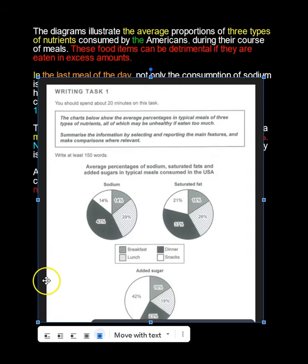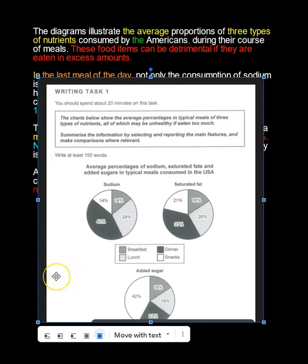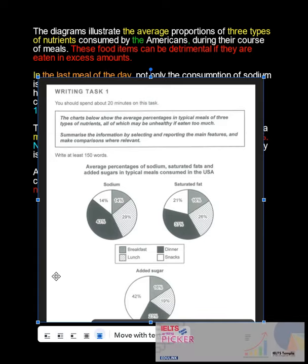Now in color — the colors represent the band descriptors. Yellow is lexical resources, or vocabulary, and in this case the ability to paraphrase by not using the same words in your introduction as in the question. Although you have changed some words, the words remain in essentially the same order. You want to change both the order and the words if you can. For example, 'three types of nutrients' — those are the exact same words.